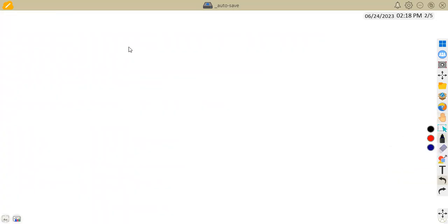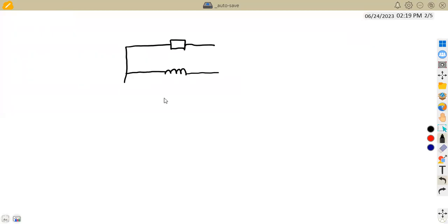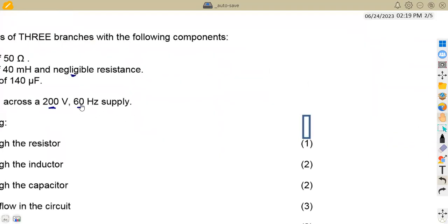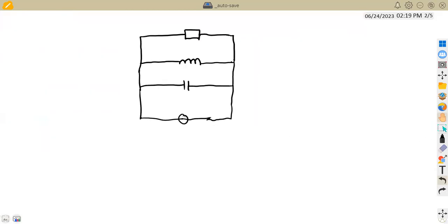Here we have the circuit diagram. The first branch is a resistor, the second branch is an inductor, and the third branch is a capacitor — all connected in parallel. This connection is a parallel combination. The circuit is connected to a voltage source of 200 volts, 60 hertz AC supply.